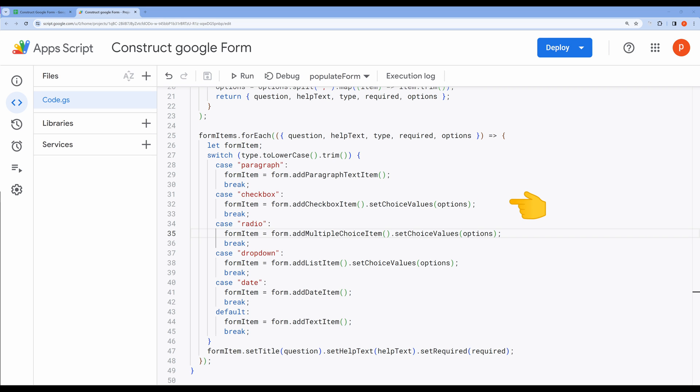If the type is checkbox, we create a checkbox item using form.addCheckboxItem. We also set the choice values for this item based on the options from the spreadsheet.